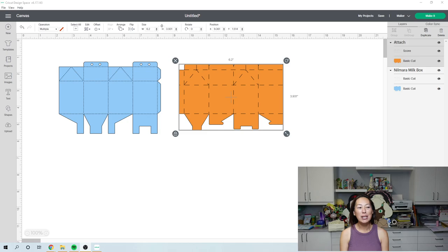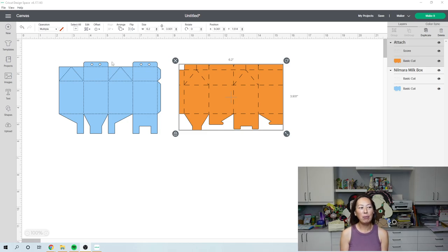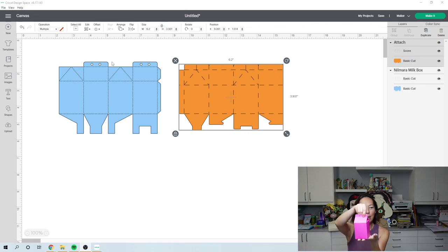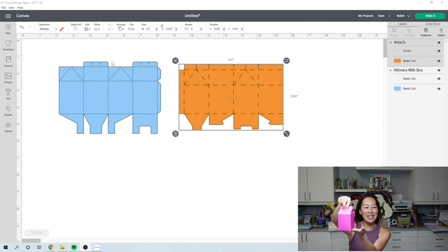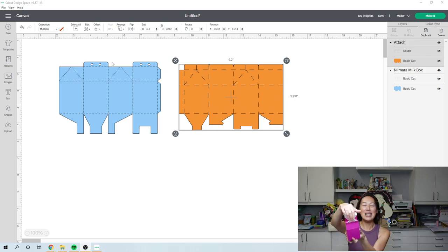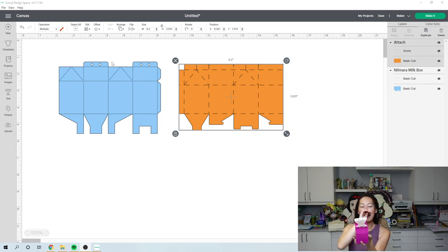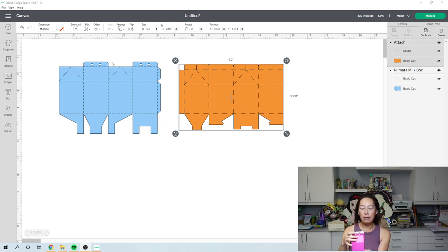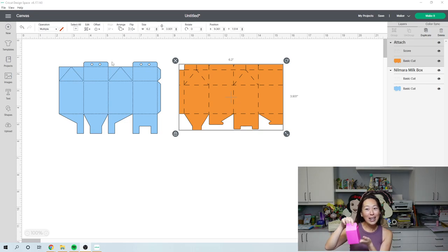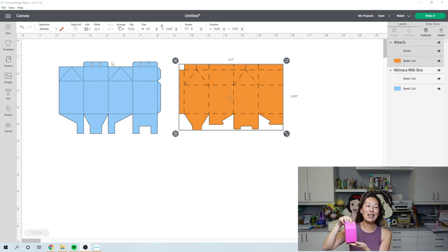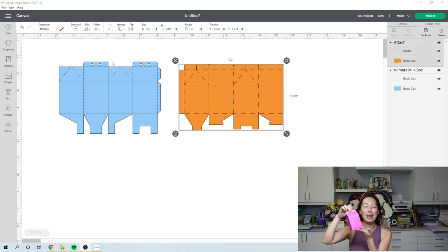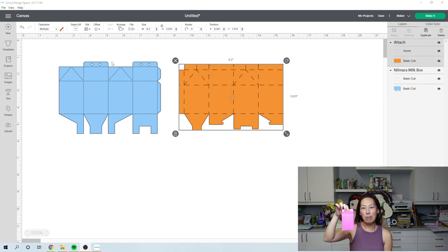So I have two files up on my screen, and what we're making is basically this little milk box. It folds up, it's super easy, and it fits a ton of treats on the inside. So you can do them as party favors. What we're going to do today is we're designing this so that it will be a keepsake, a little memory box for Christmas.